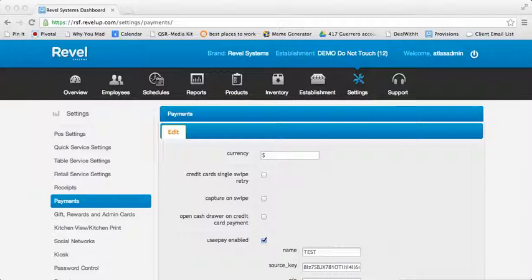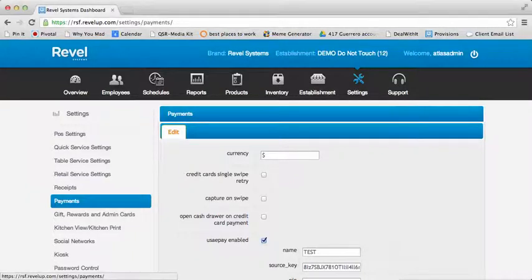To begin, you will need to log in to your management console. From the Settings tab, select the Payments section on the left-hand menu.